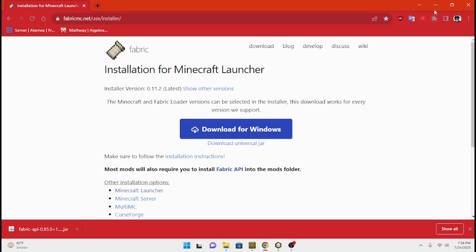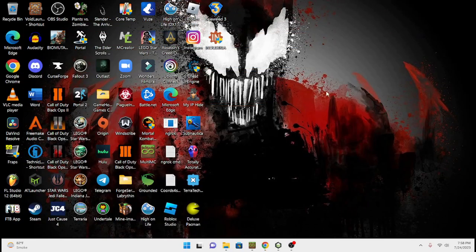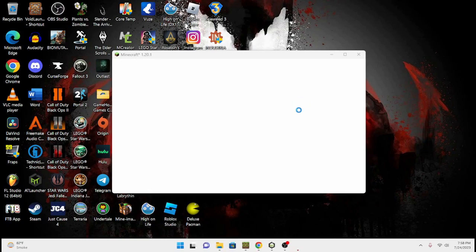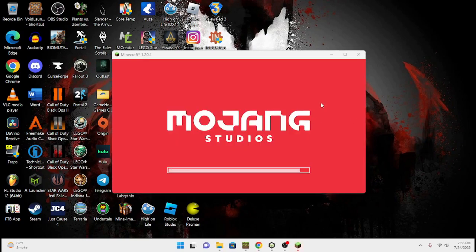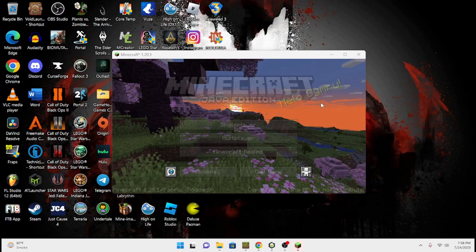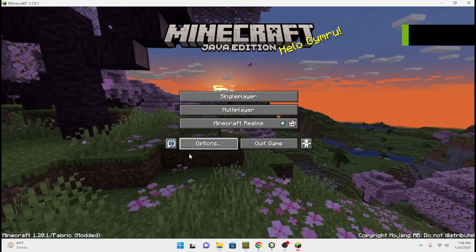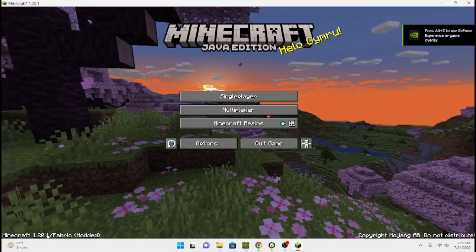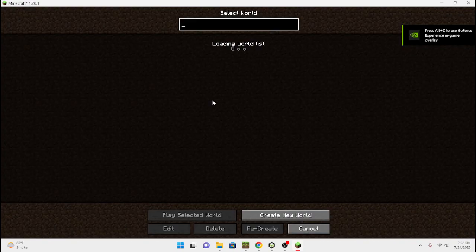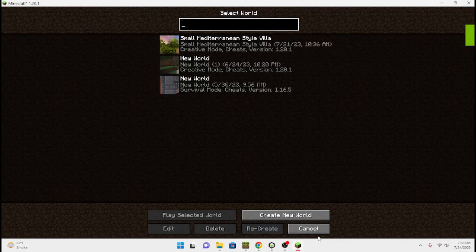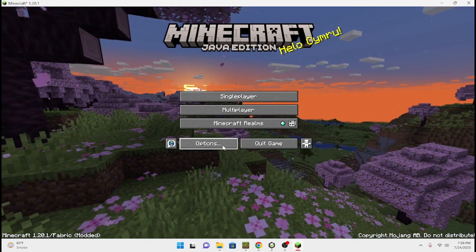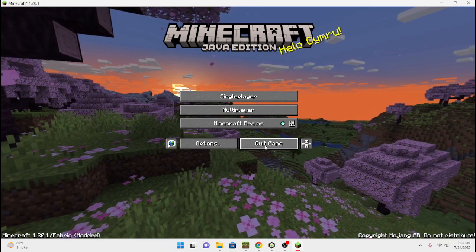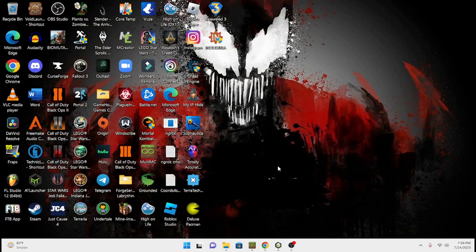I know there's going to be a lot of people asking how do you install mods on Fabric — and this is how you do it. Now I'm just waiting for it to pop up just like this. There we go — 1.20.1 Fabric modded. You've got Fabric up here now and you've got the different mods on here. Let's go ahead and add a mod to it.